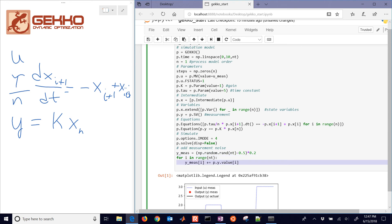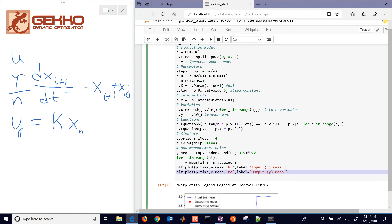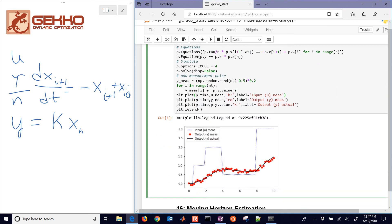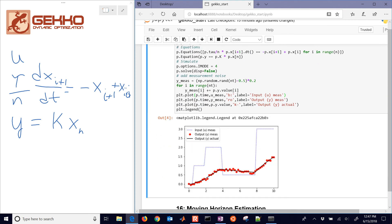And then we have our measurement, which is just going to be adding the noise to the predicted value. And then we'll plot these. So here is our final one right there. You can see it does simulate.